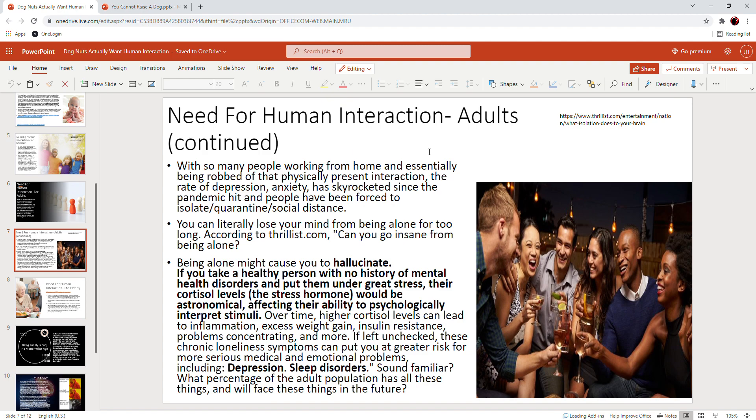Over time, higher cortisol—that is, higher stress hormone levels—can lead to inflammation, excess weight gain, insulin resistance, problems concentrating, and more. Obesity and stress go hand in hand. The obesity rate is higher than it ever has been. And if you look at the way obesity and stress go hand in hand, most people aren't fat because they just love food so much. Food is a way to fill a hole; it is a way to get a dopamine hit.